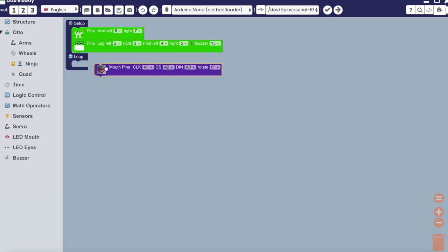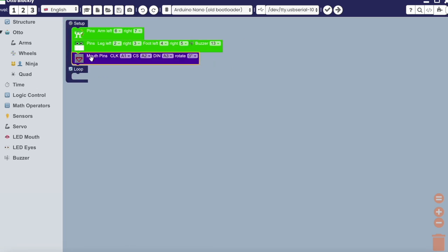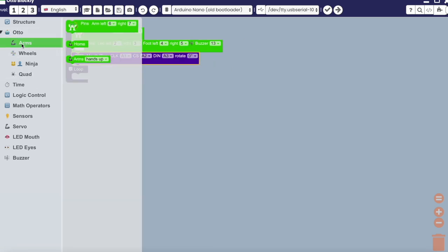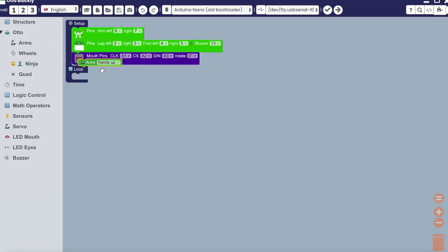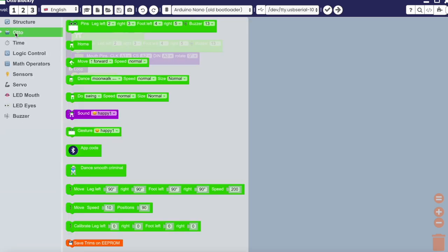Now we need to add pins for the feet and legs, matrix mouth pins, and arm pins.